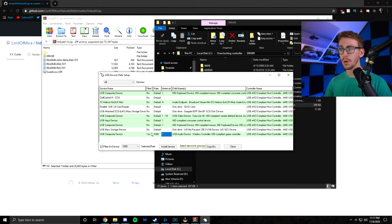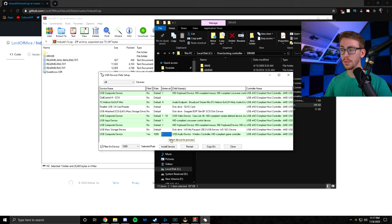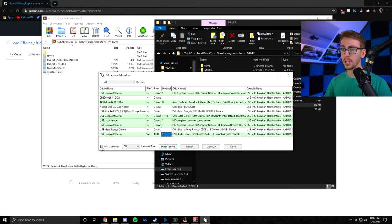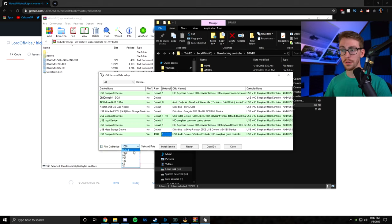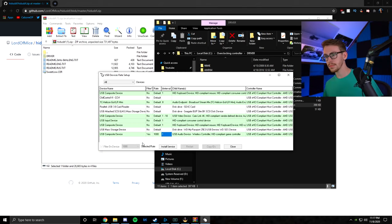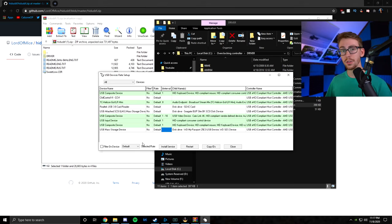Next, we're going to make sure that the filter is yes for this specific row. Then we're going to click anywhere on the row. Click Install Service. Make sure that filter on device is checked. Change the selected rate to 1000 and unplug our controller. Now you can see that the controller is not on the list. So that means you did it properly.